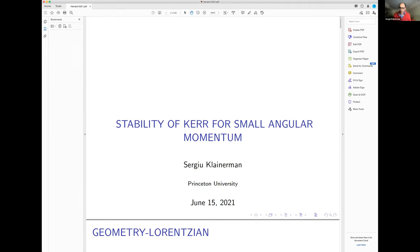Thank you very much. I'm very glad to speak at Harvard in this particular seminar. I will be talking about stability of Kerr for small angular momentum. Let me first introduce the main objects.